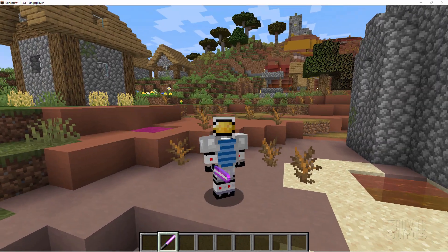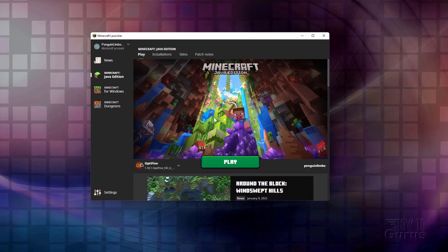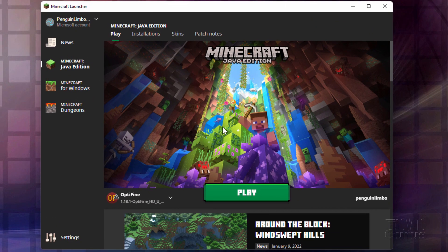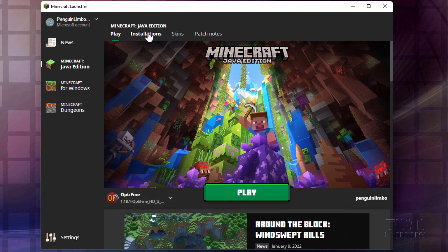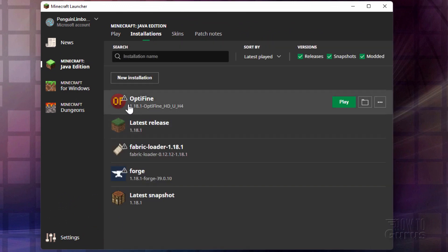So let me show you how I did that. The first thing you'll need to do is to install Optifine. You can see mine is right here, or if I went to Installations, you see it's right there. So if you don't have Optifine installed, then you need to download and install Optifine.